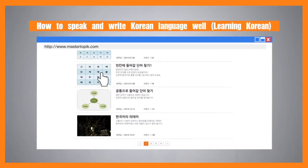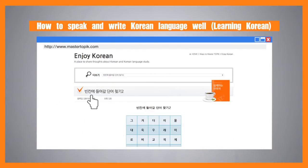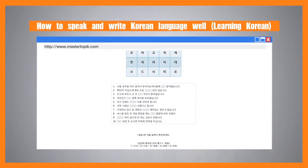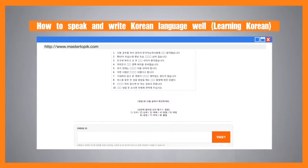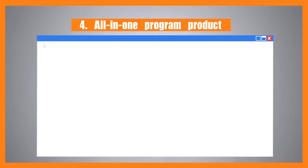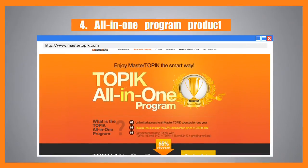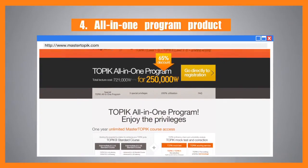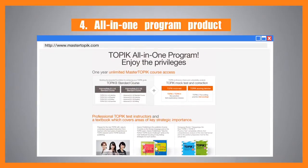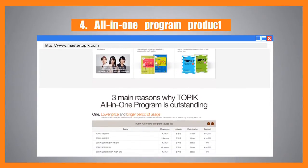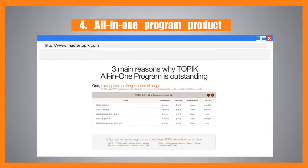Through the notice board — how to speak and write Korean language well, and learning Korean — students become more familiar with the Korean language. The all-in-one program allows students to take all lectures offered through the Master TOPIK site unlimitedly for a period of one year, and also use the scoring service for writing, in order to reduce the financial burden of the students.